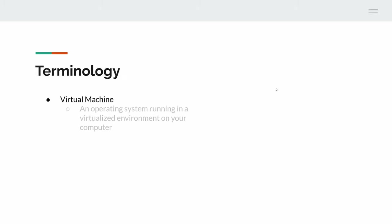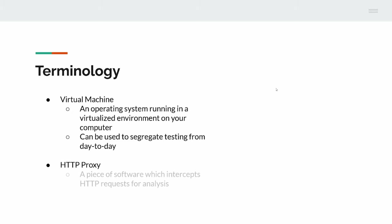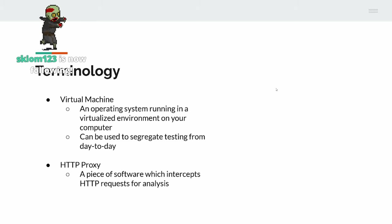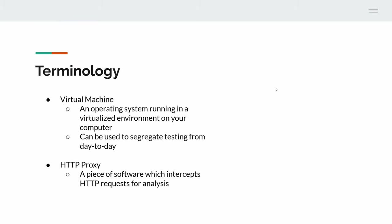So terminology. Before we get any further, let's go over a few things to make sure we're all on the same page. Virtual machine is just an operating machine running in a virtualized environment on your computer. As pen testers, we use them quite a lot. It allows us to segregate our testing machines from our base operating system. We can do that with a number of softwares like VirtualBox, VMware, Hyper-V, just to name a few.